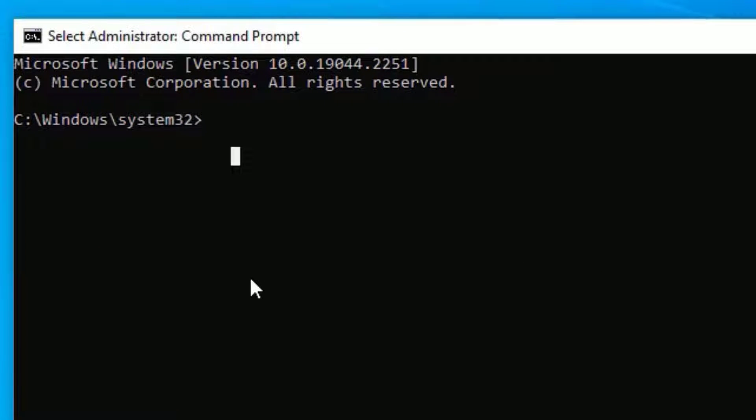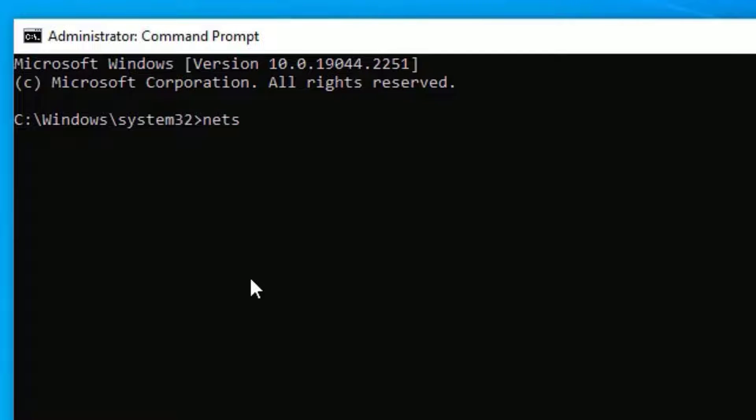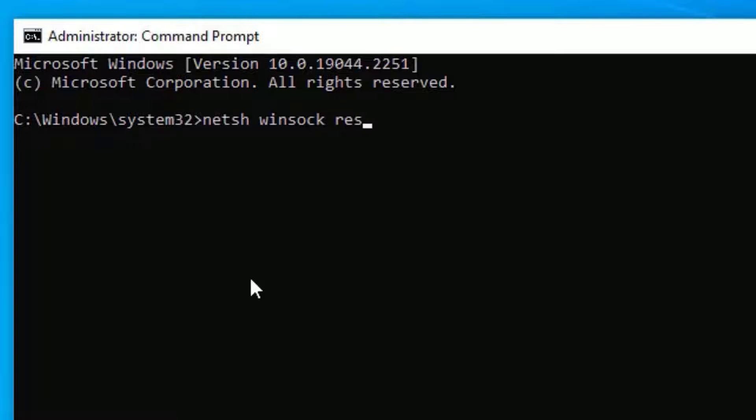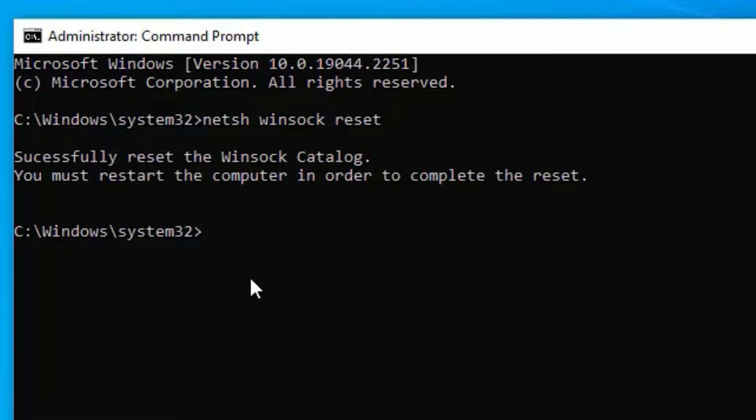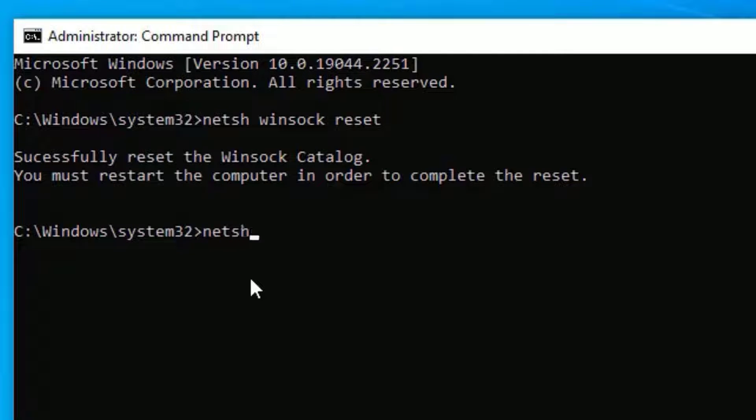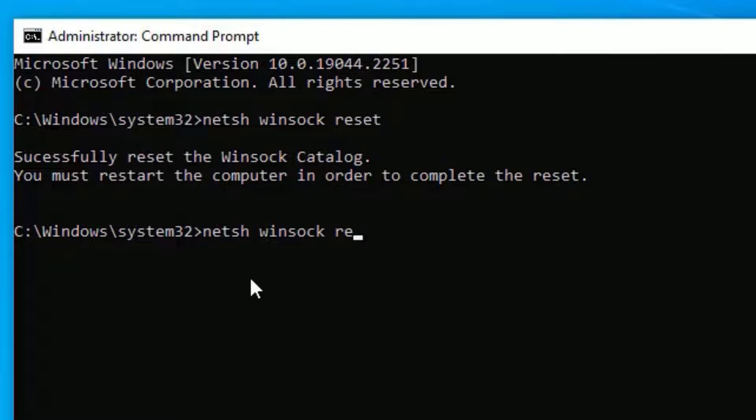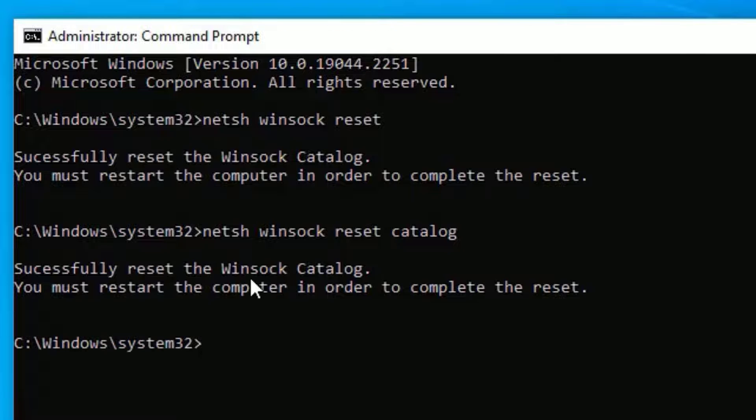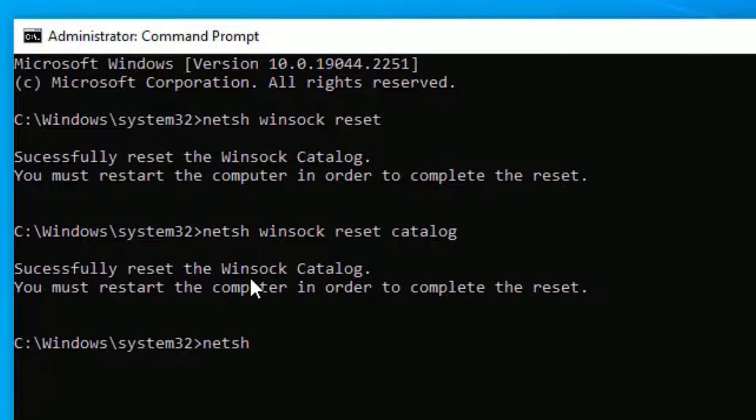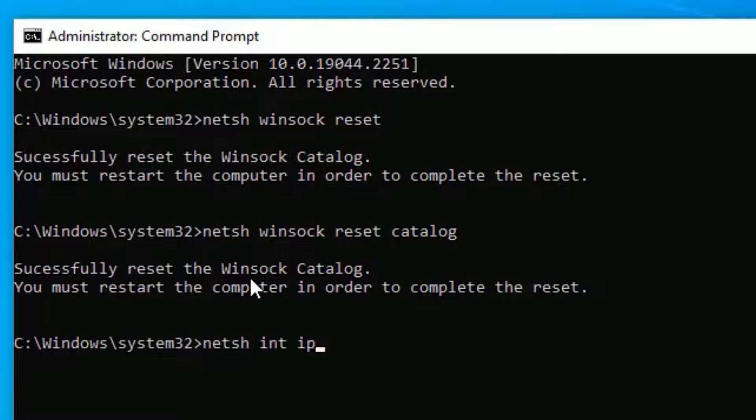Here you need to type a few commands. Follow with me. Type: netsh space winsock space reset, then press Enter. Now type: netsh space winsock space reset space catalog, then press Enter. Then type: netsh space int space ip space reset reset log.txt, then press Enter.